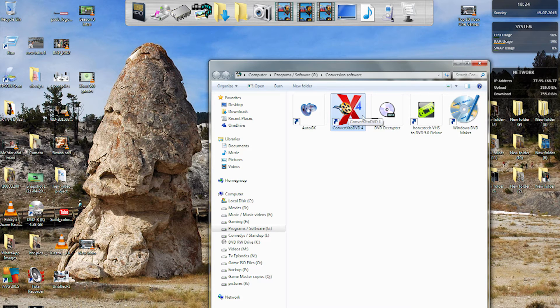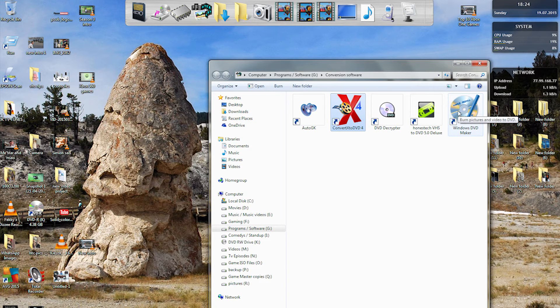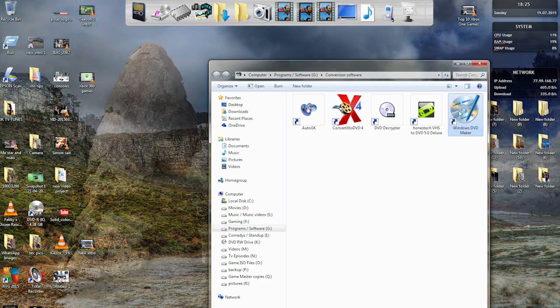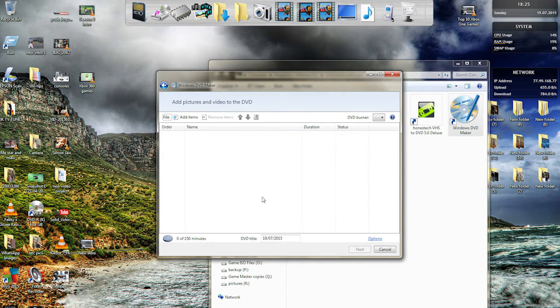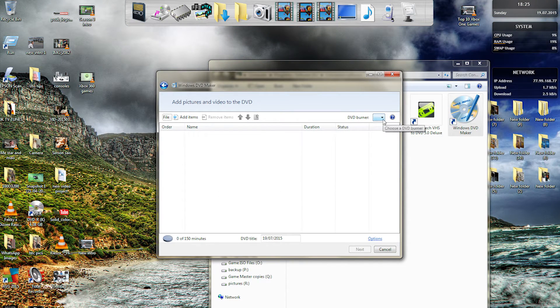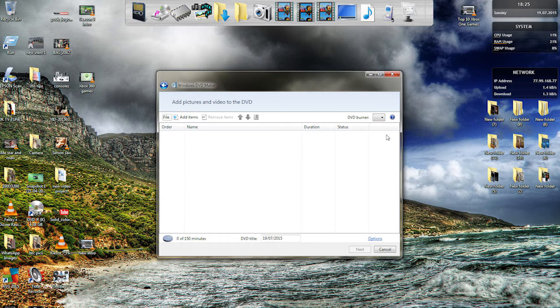In one of my previous episodes I was using Windows DVD maker to show you how you can make your own DVD video files, but this will only work with AVI files.